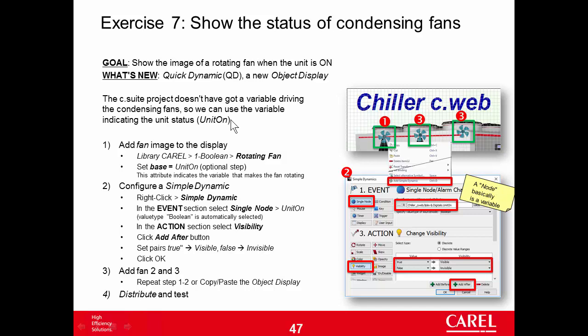I will use unit on, that is the status of the unit. Another idea, probably would be also better, is to use the status of the compressor, compressor 1. Anyway, I will use unit on. So when unit on is true, we want to see the three images, the three fans, while when it is false, they must disappear.